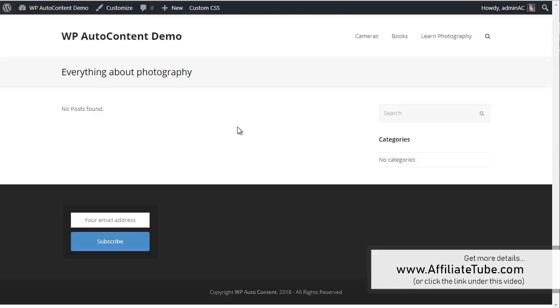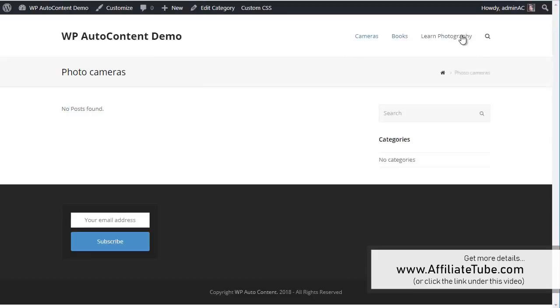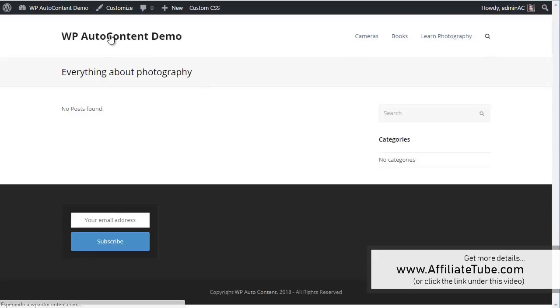So we start here with a completely brand new WordPress site. You can see if you click on the home page there are no posts here. I've just created three categories but there are no posts, so it's all empty.